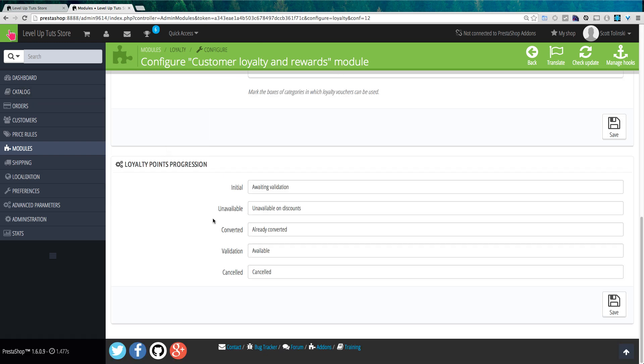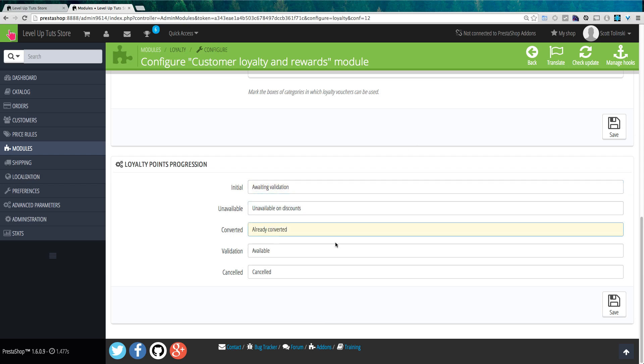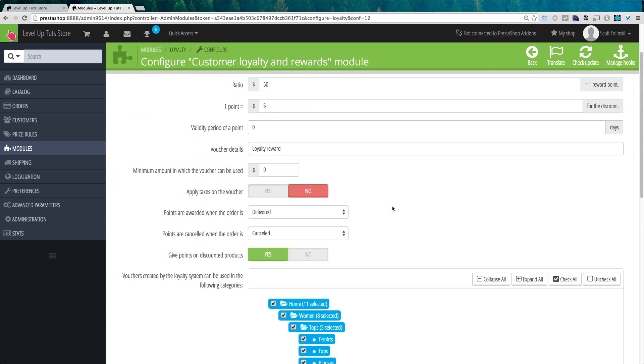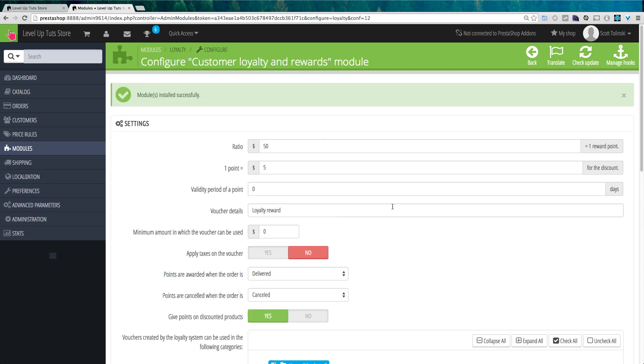And as you can see, we also have this loyalty points progression, so that this is what your customers are going to see when they're checking on their loyalty points. If it's awaiting validation and available on discounts, available, canceled, all this good stuff. And so as you can see here, we have the potential to build a really nice loyalty and rewards program with very little configuration.